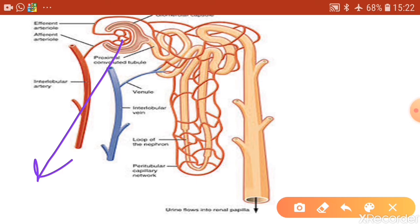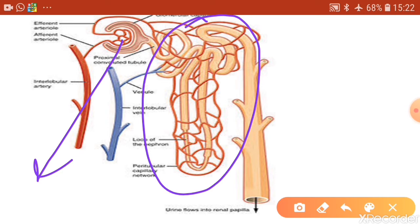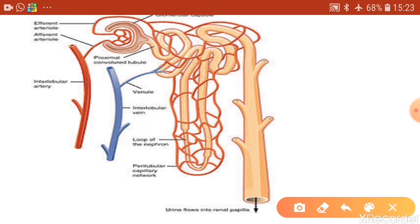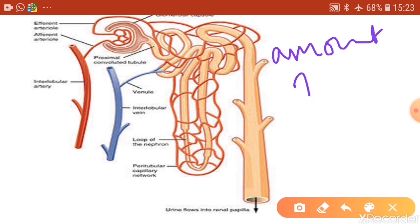So the nephrons help with both functions: purification occurs in the Bowman's capsule through the glomerulus, and maintenance of water and salt balance occurs through reabsorption in the tubular region. Nitrogenous waste will not be reabsorbed — they stay in the filtrate and go out as urine. Glucose and amino acids are reabsorbed and returned to the blood.